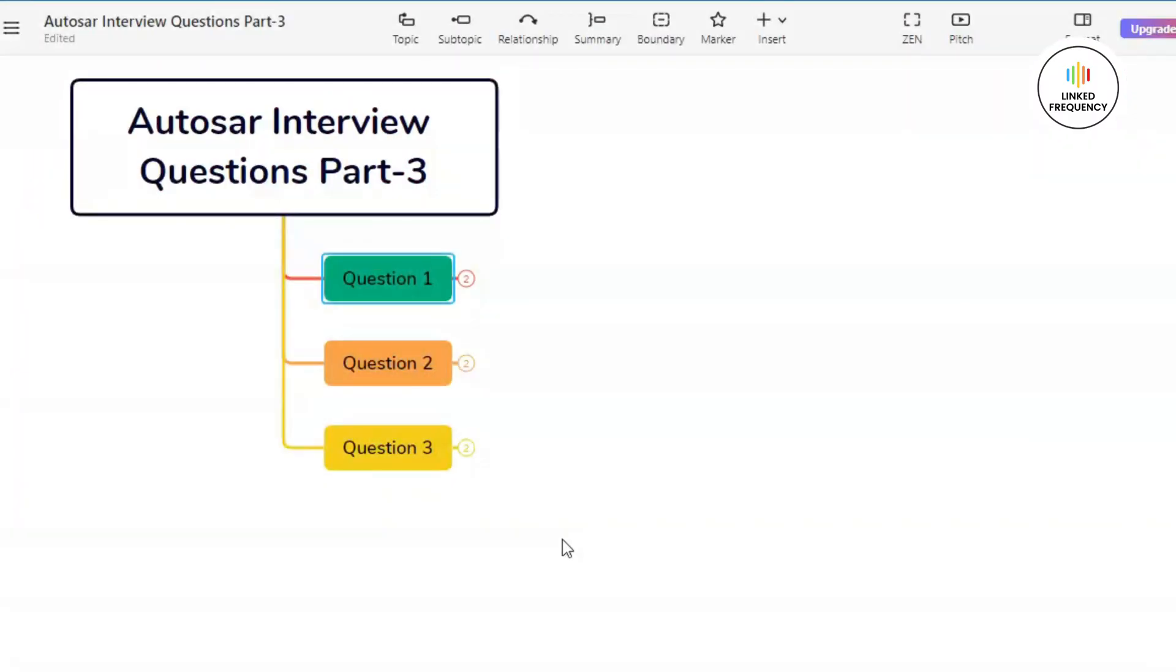We are back to our screen where you can see Autosar Interview Question Part 3 along with the three questions represented on the screen. Let us quickly jump into our first question which basically states, what is CAN protocol?